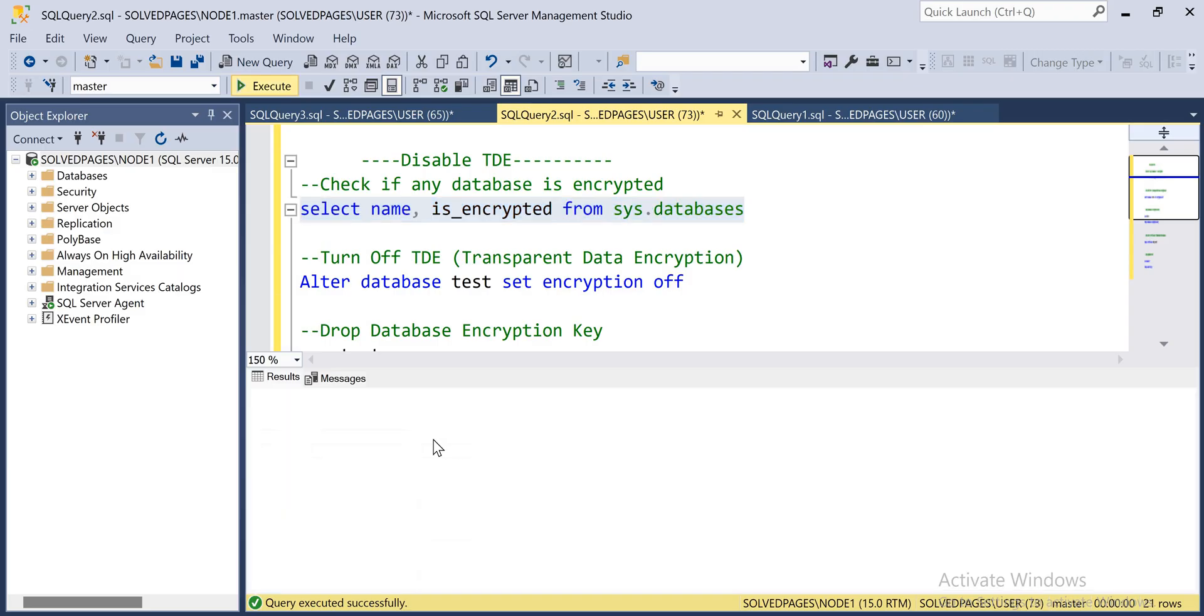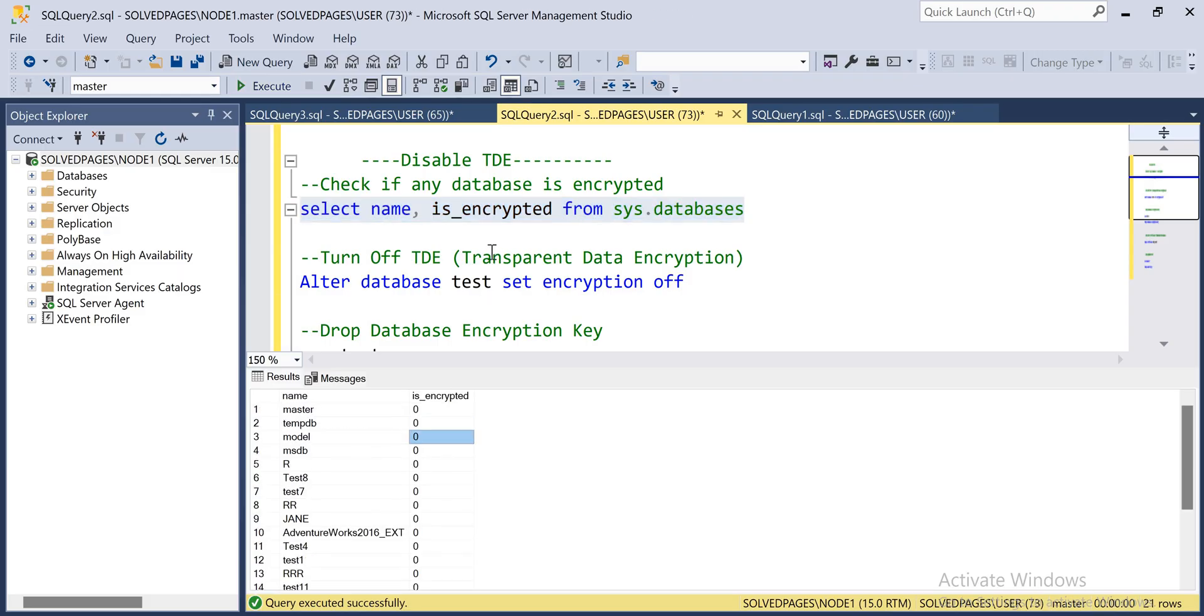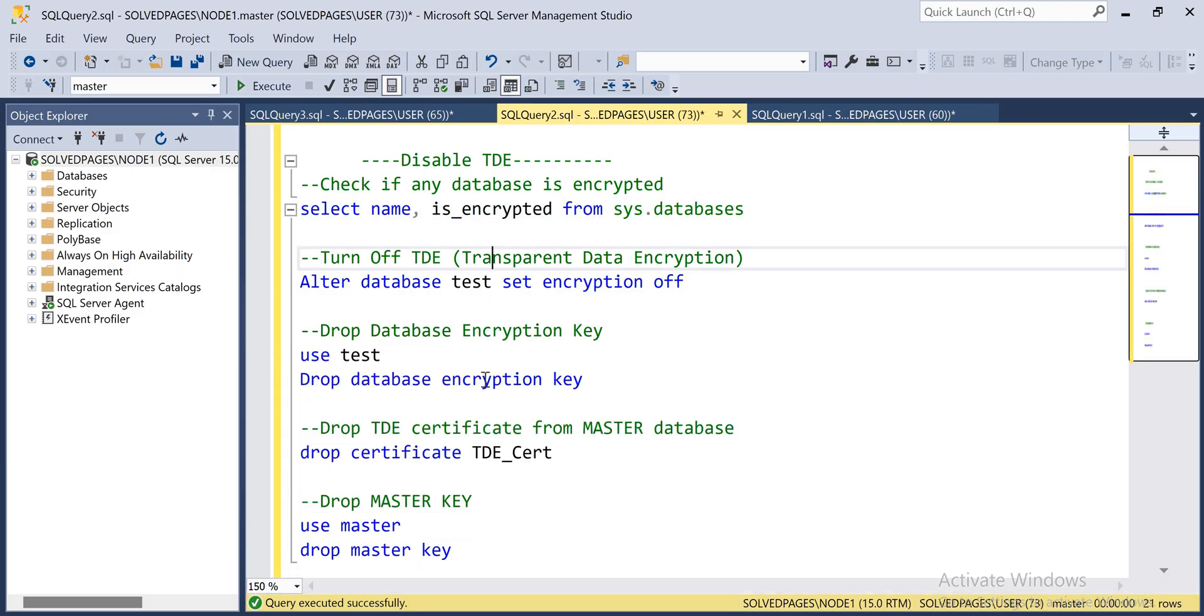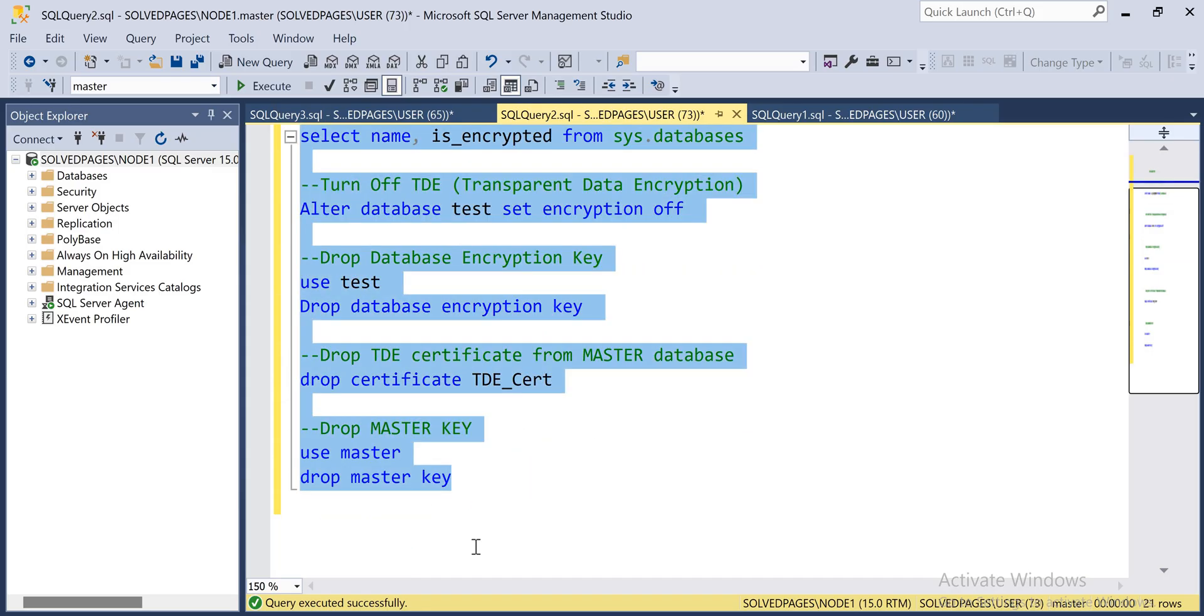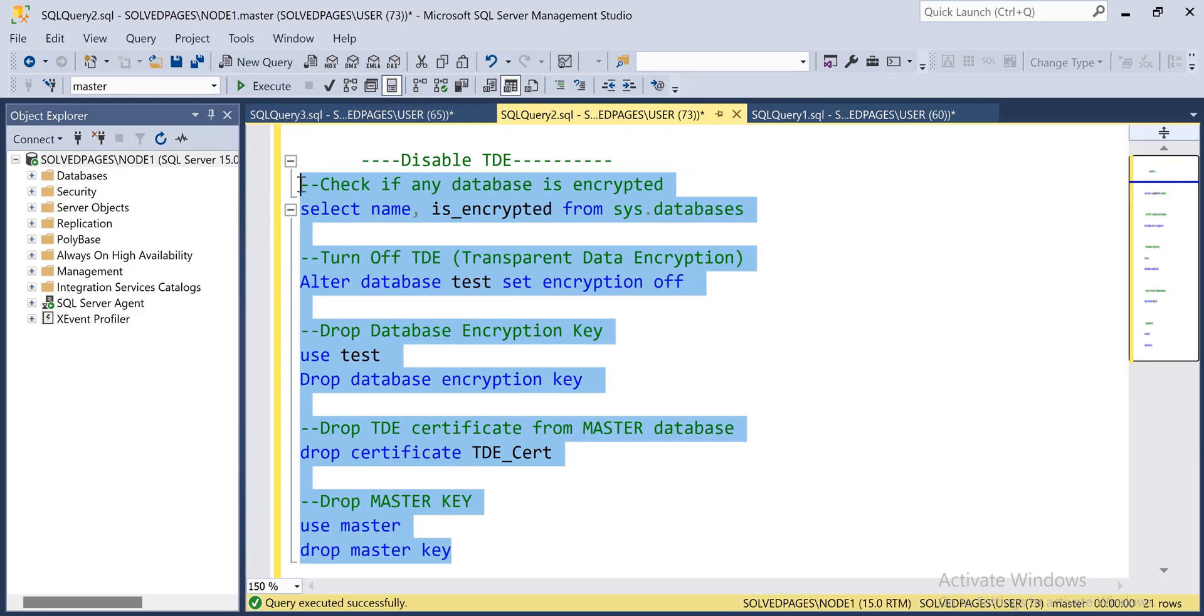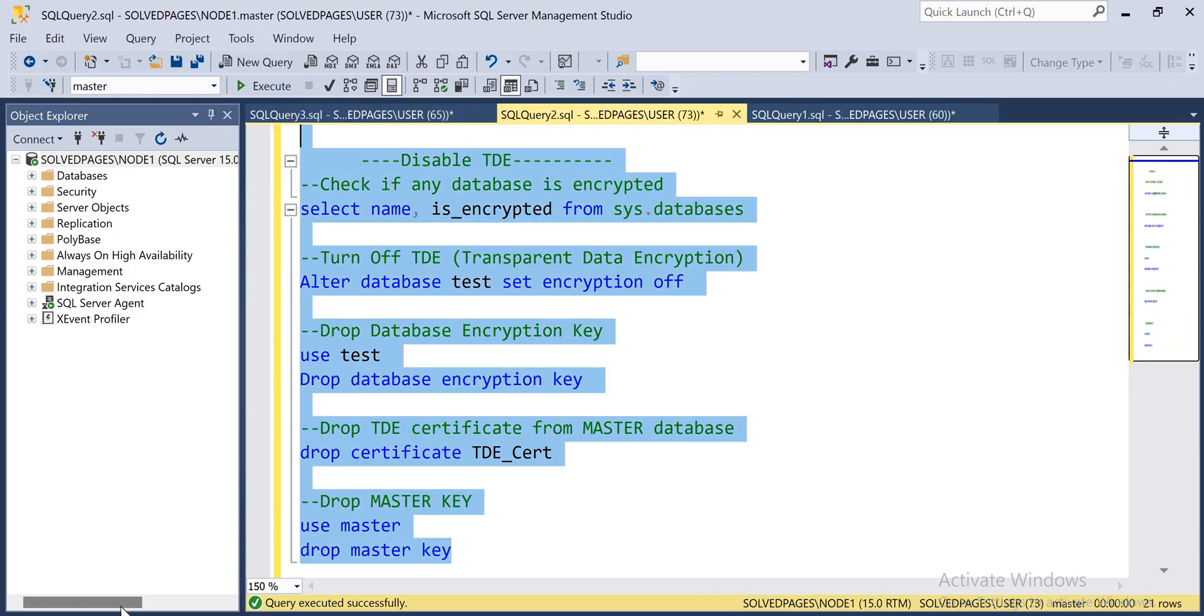Now to check, there is no TDE for any other databases. So this is the process to disable the TDE for the user database. I'll provide all these scripts in the description. You can download from there. Thanks for watching.